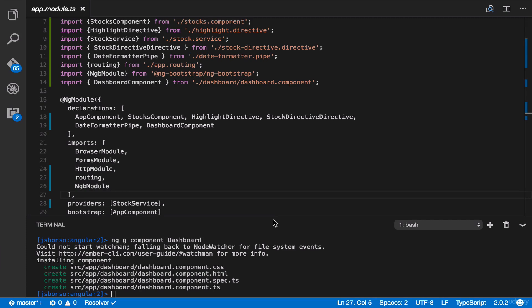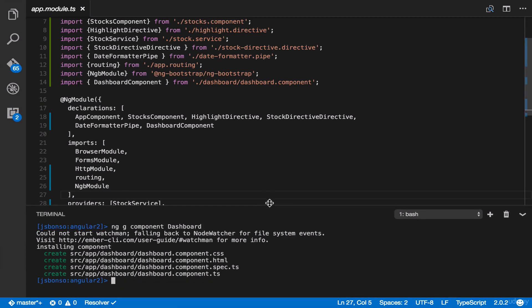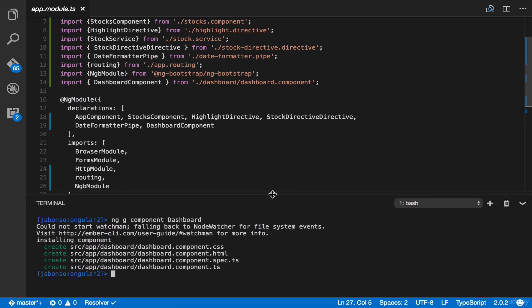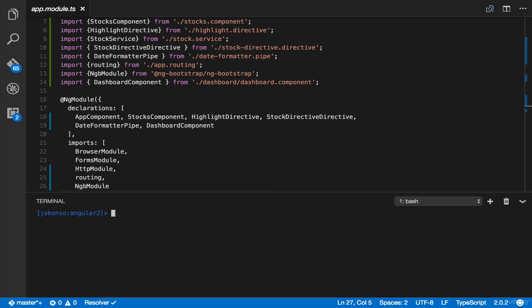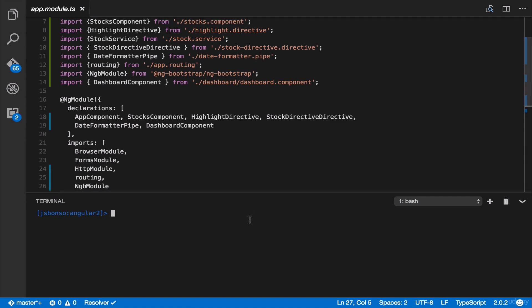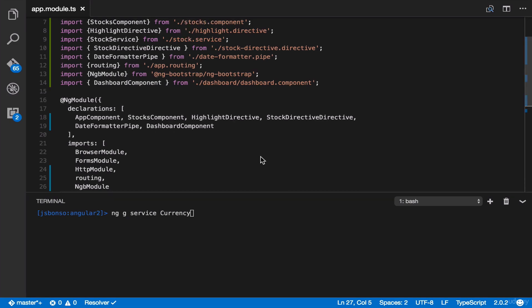All right, let's just resize our screen here. Then, let's clear our console. All right, now, let's try it out with services. So here, just type ng g service and then type currency, then enter.